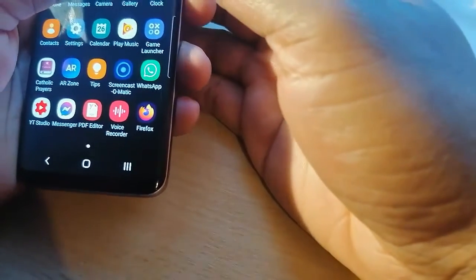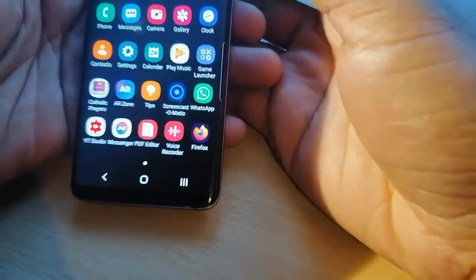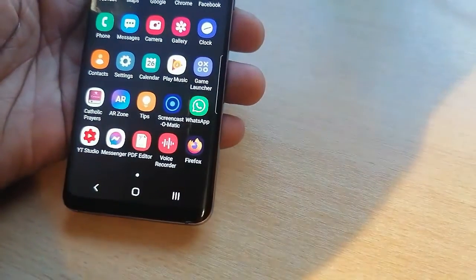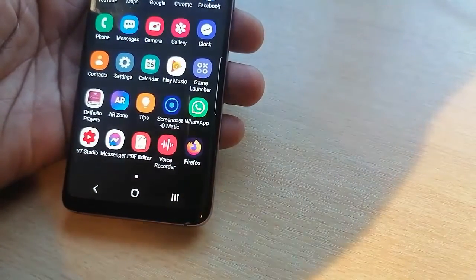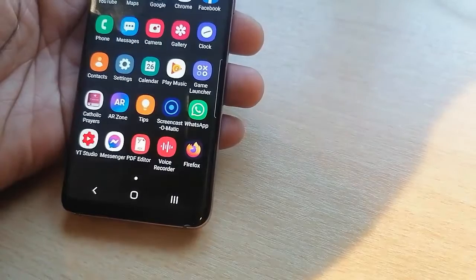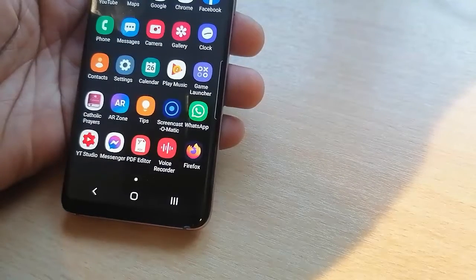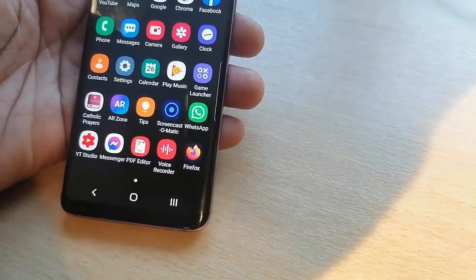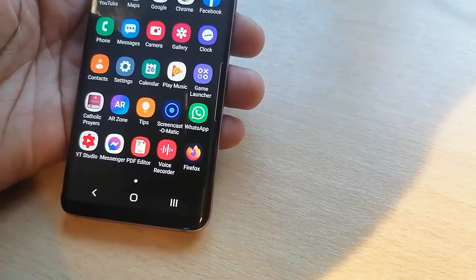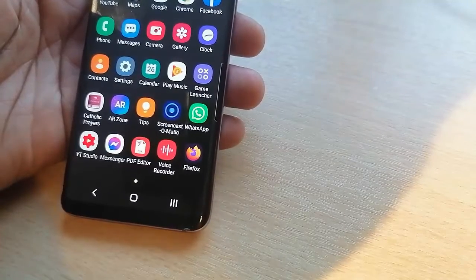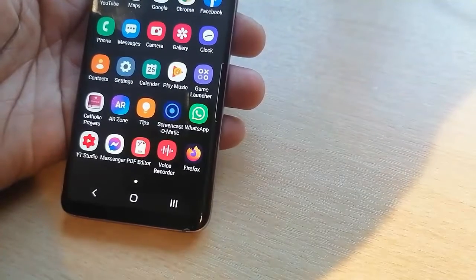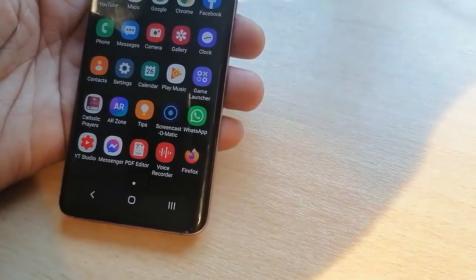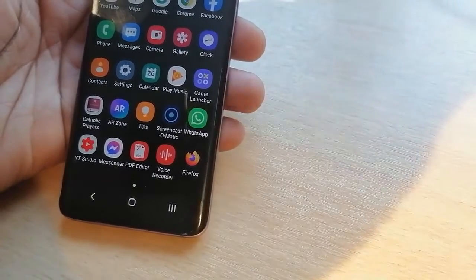One thing about cookies is this: when you disable cookies, there are some chances that some of the functionalities of that website might not work. That is one thing about cookies because most of these websites are designed to work with cookies.